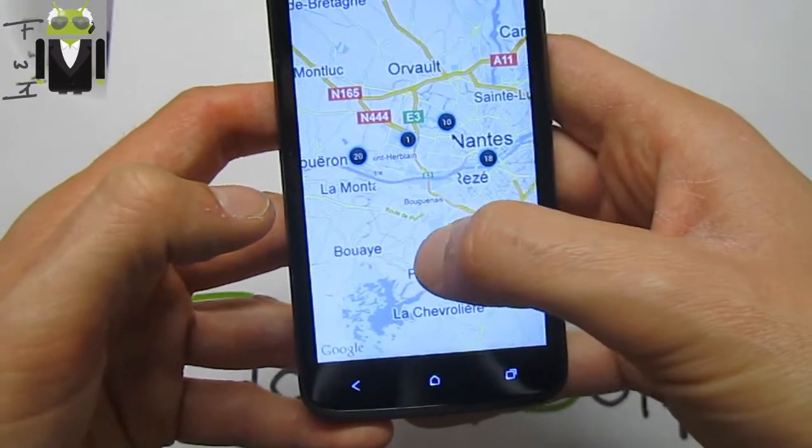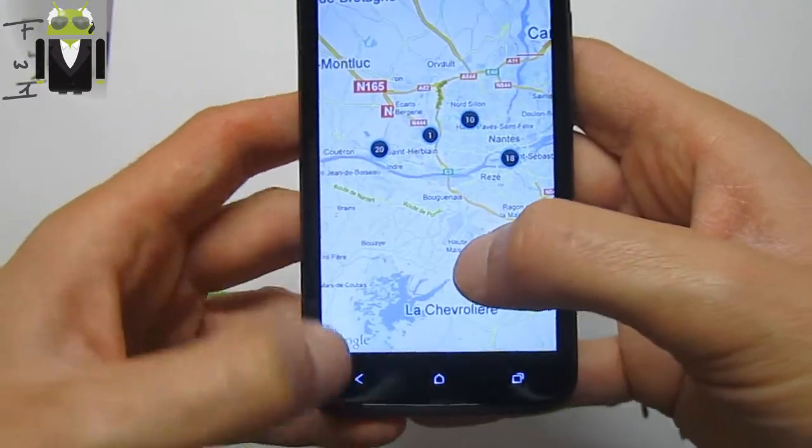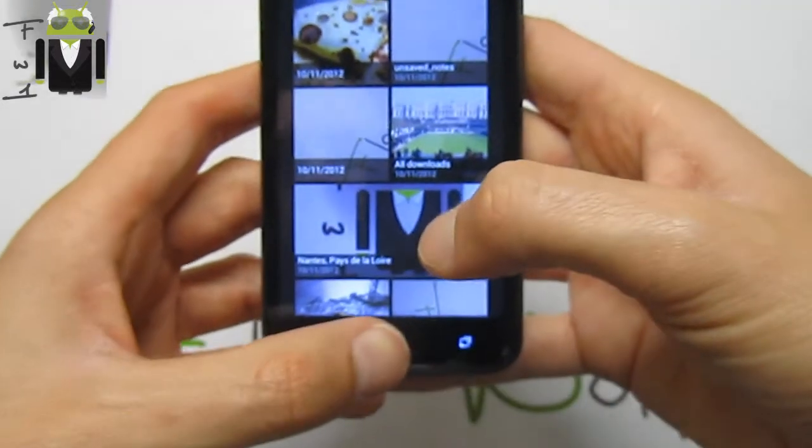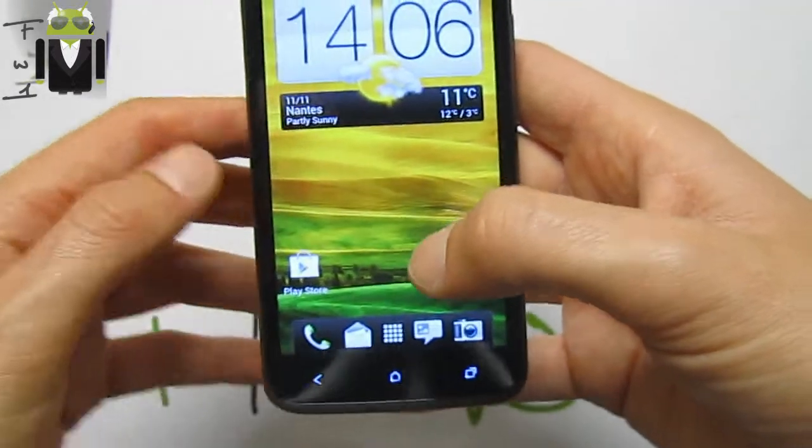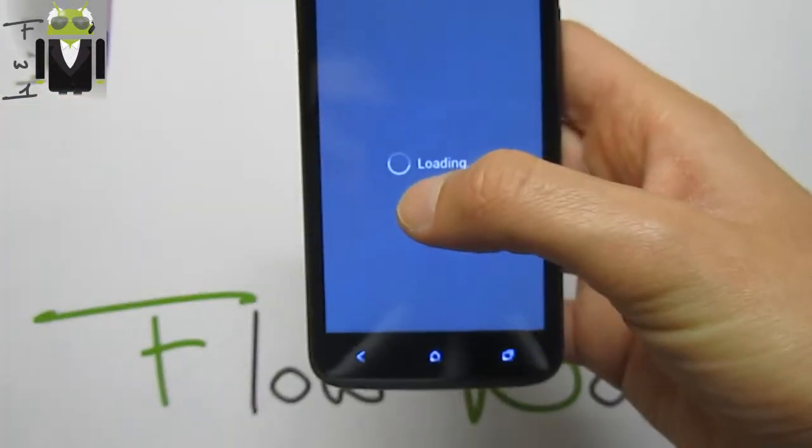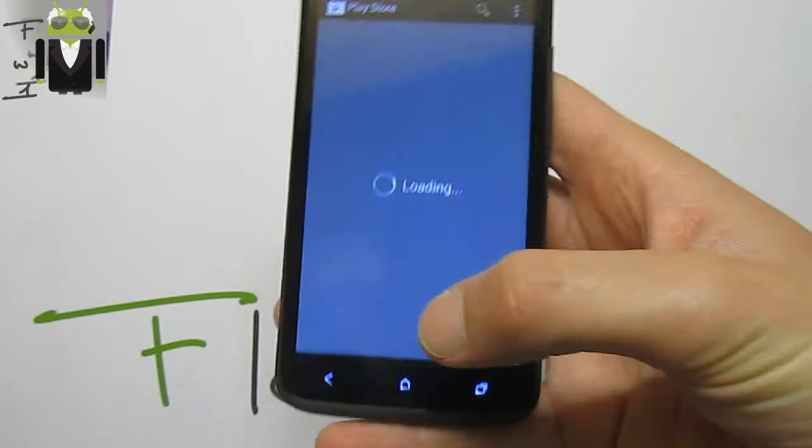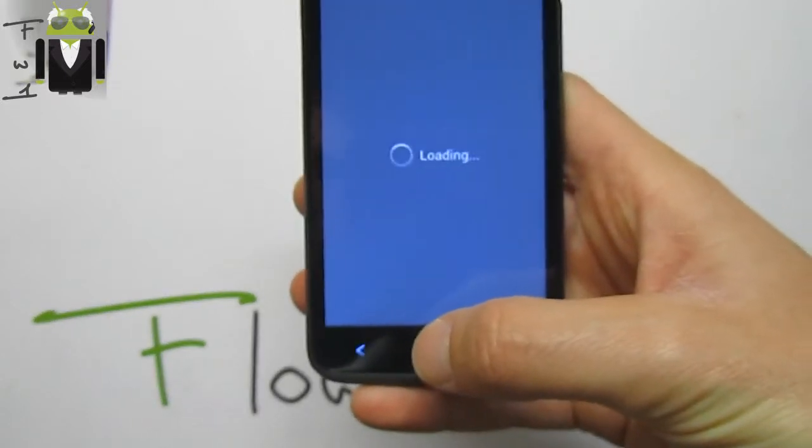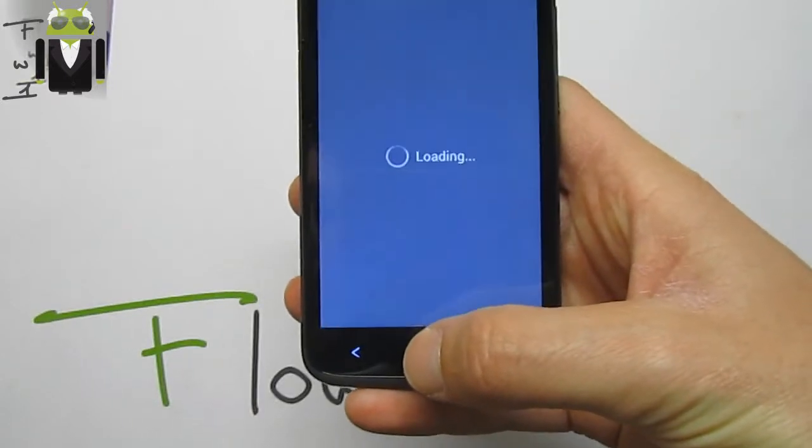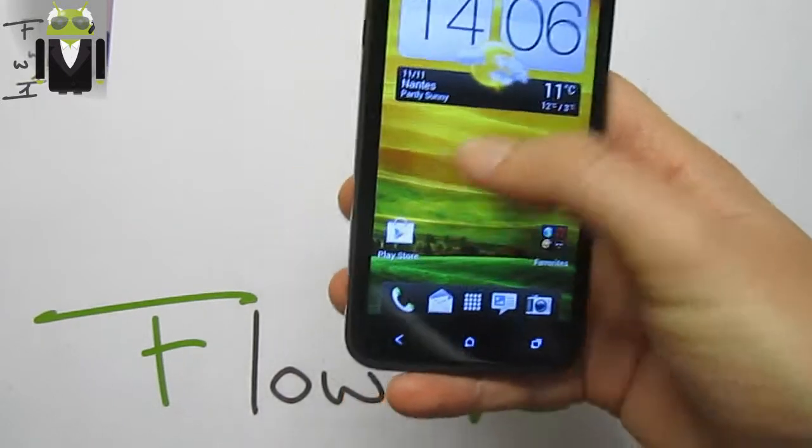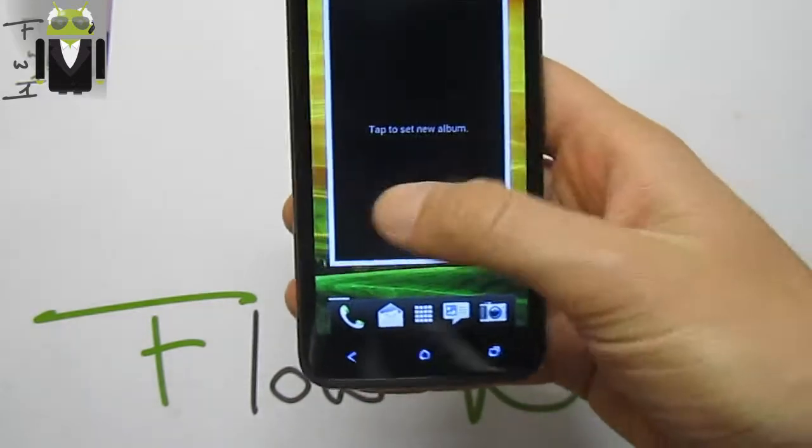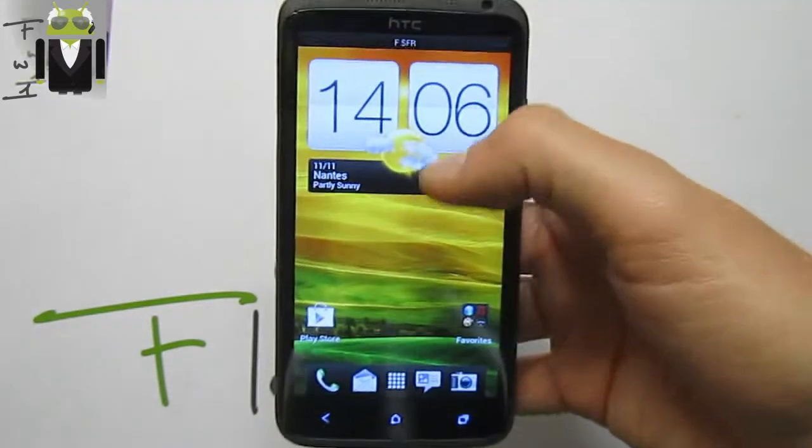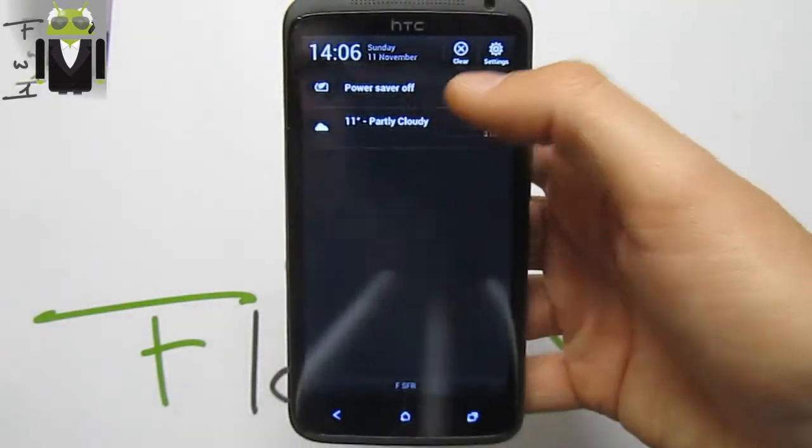You have maybe seen the pancakes also there. There is also the Play Store. The network is working very well. We also get infinite scrolling there.